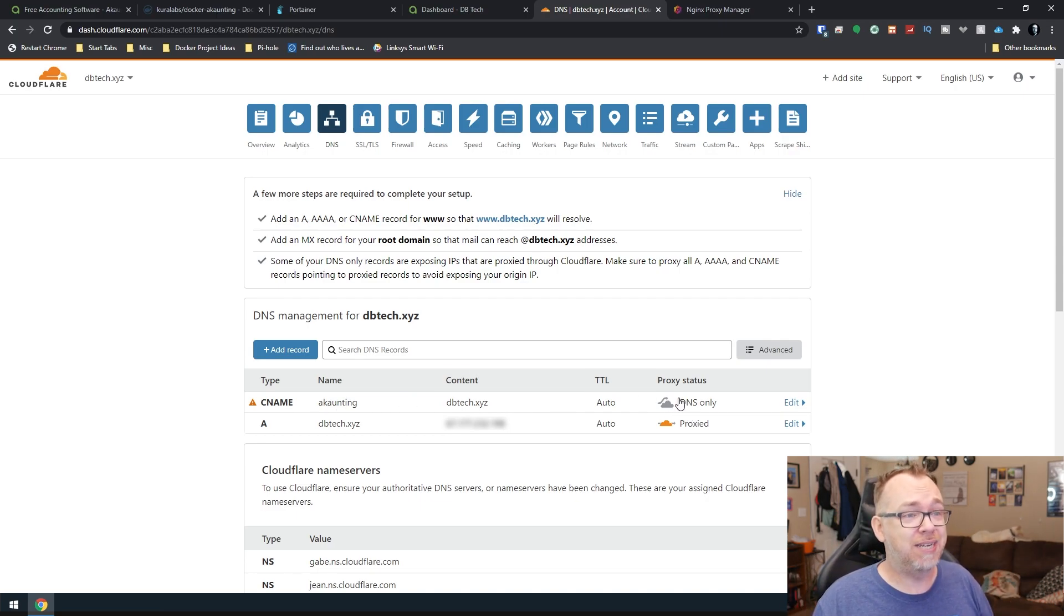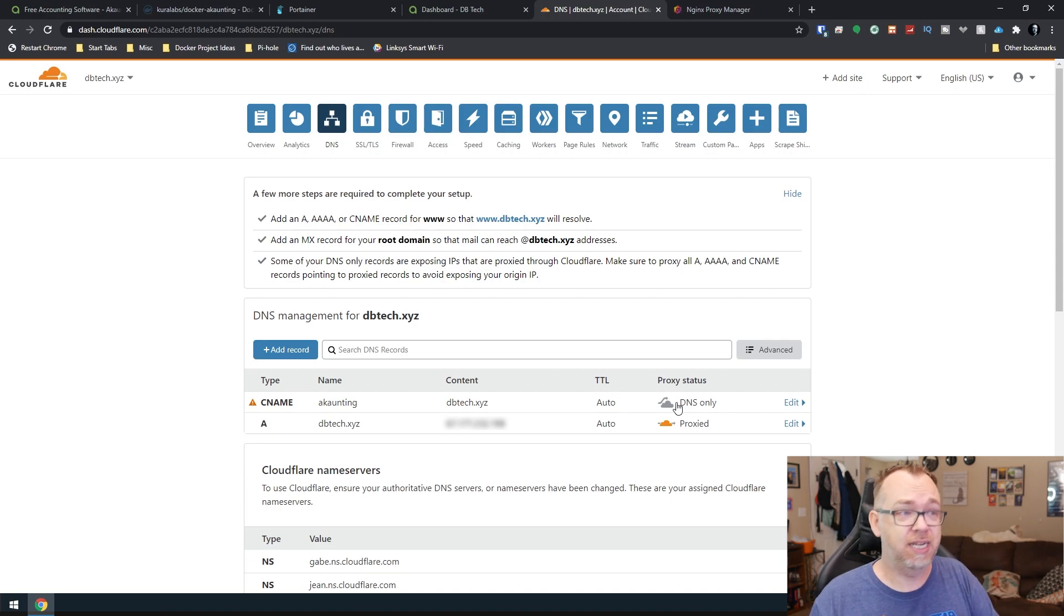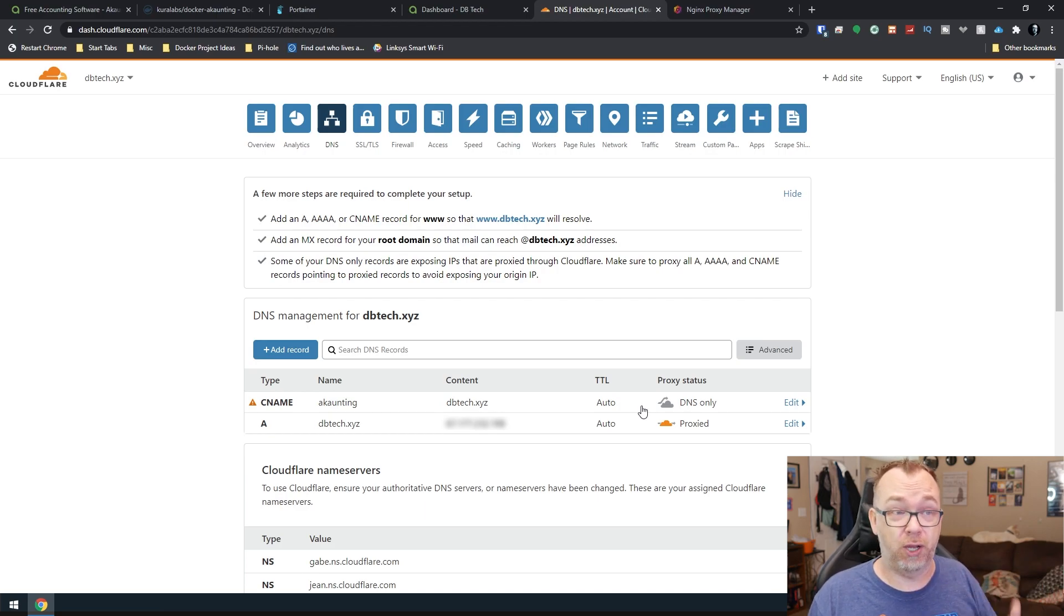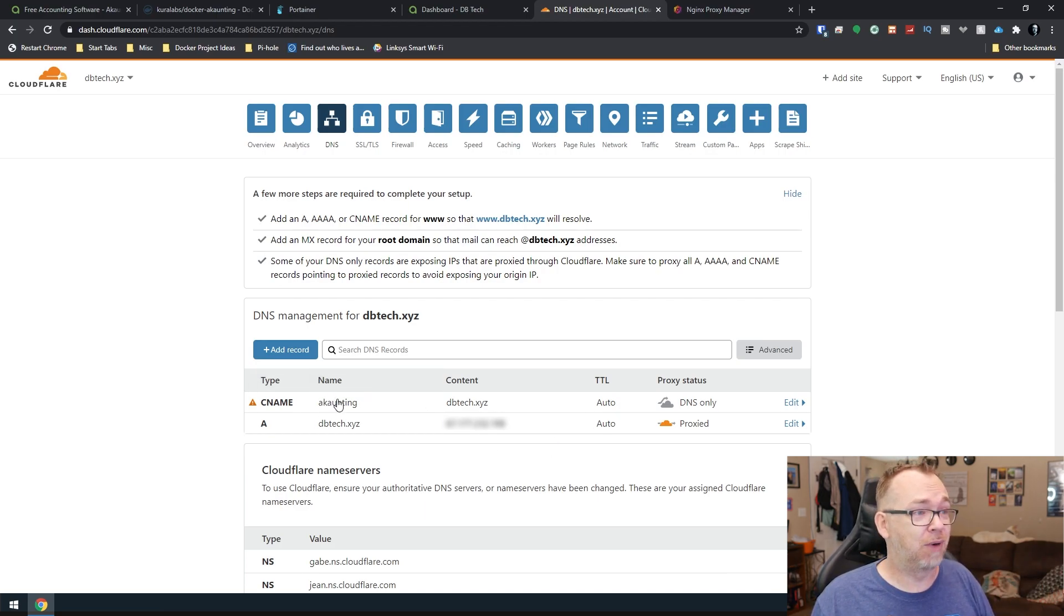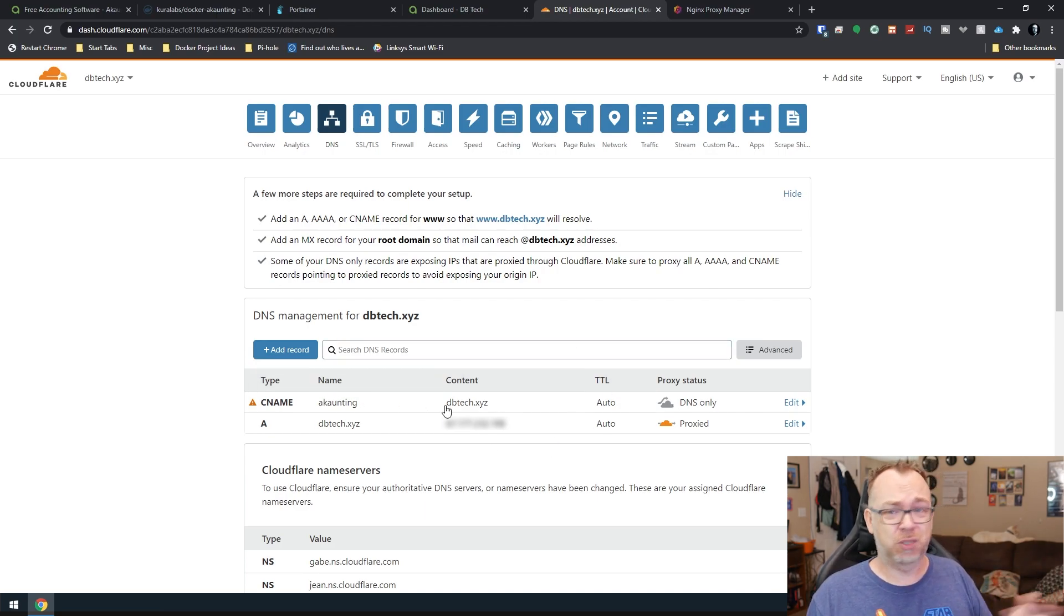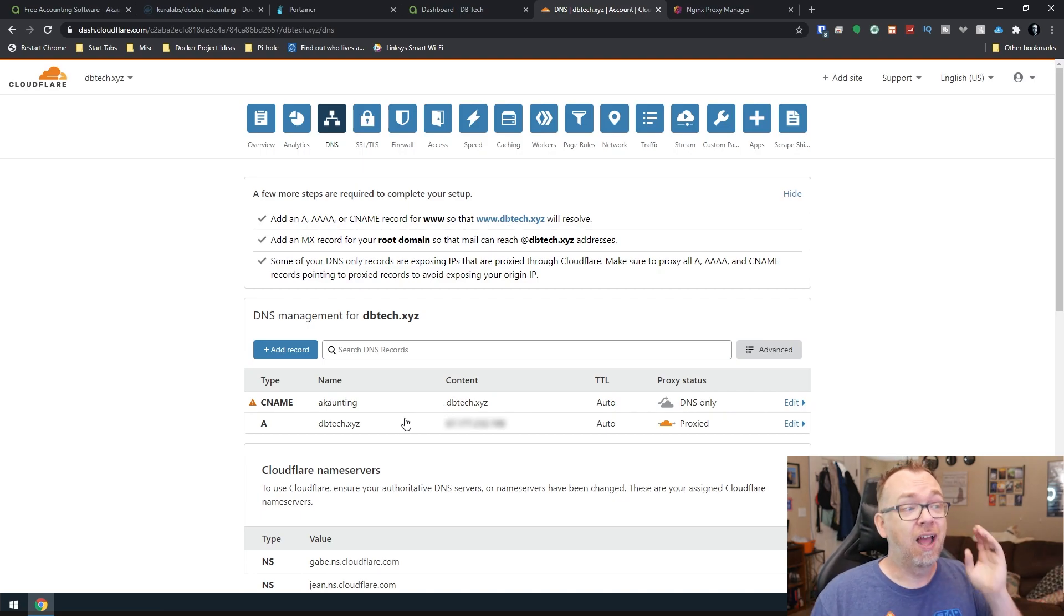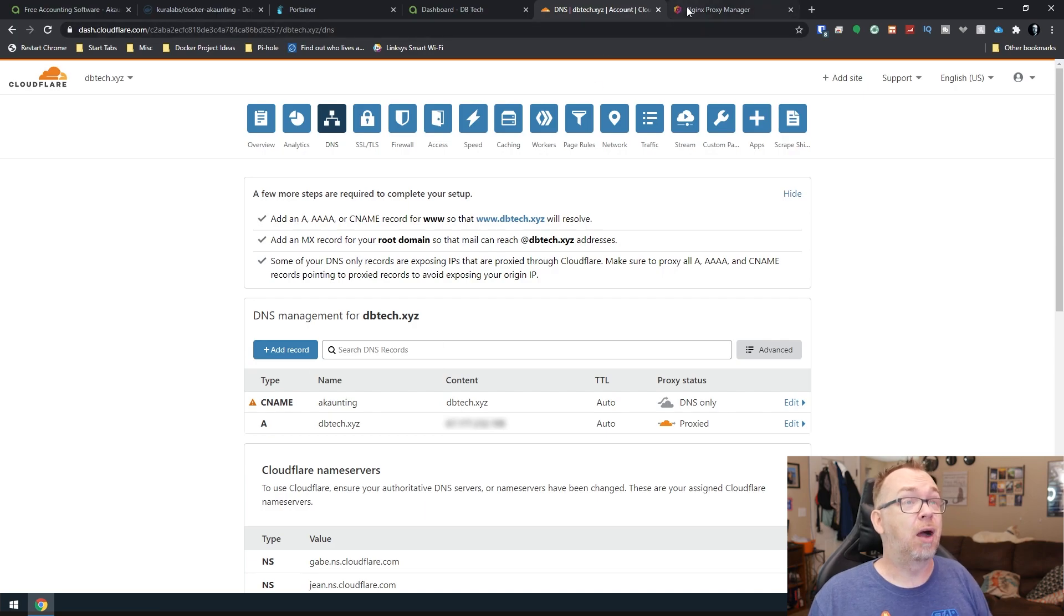I do have DNS only. I don't have this proxied. Again, I'm on Cloudflare, but you can do this through any of the domain services you want to use. So I've got my CNAME record set up. You could do this with an A record if you wanted to do that as well. But just for the sake of simplicity, I'm doing a CNAME.